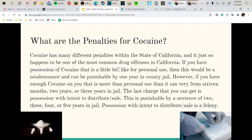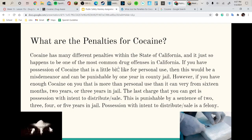What are the penalties for cocaine? Cocaine has many different penalties within the state of California, and it happens to be the most common drug offense in California. If you have possession of cocaine for personal use, that will be a misdemeanor, punishable by one year in county jail. However, if you have more than personal use, the charge will vary from 16 months to 2 or 3 years in jail. The last charge is possession with intent to distribute, which is a felony.